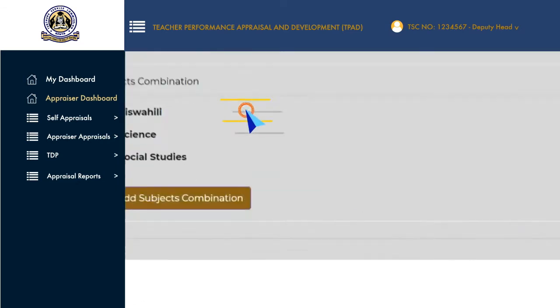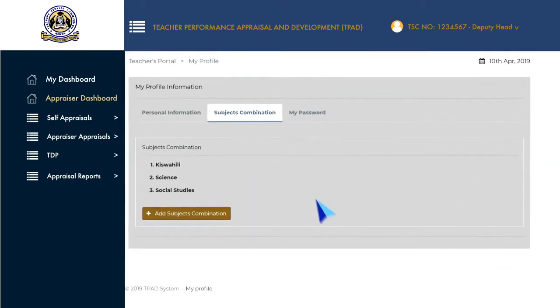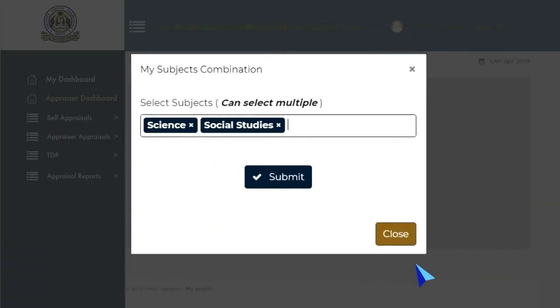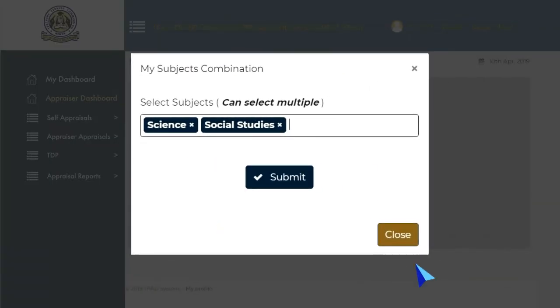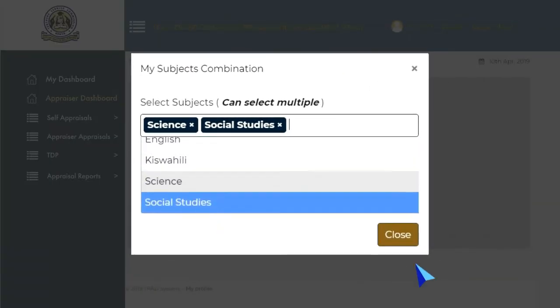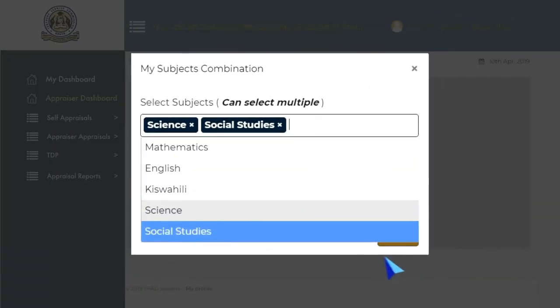To add your subject combinations, click on the Subject Combination tab, then click on the Add Subjects Combination button. A pop-up window will open and from the drop-down menu, select the subjects you teach.